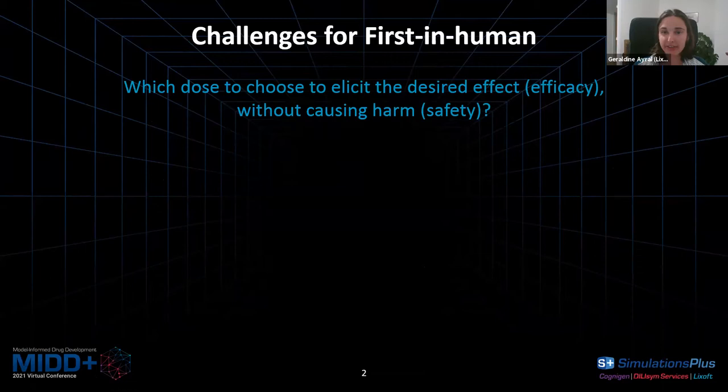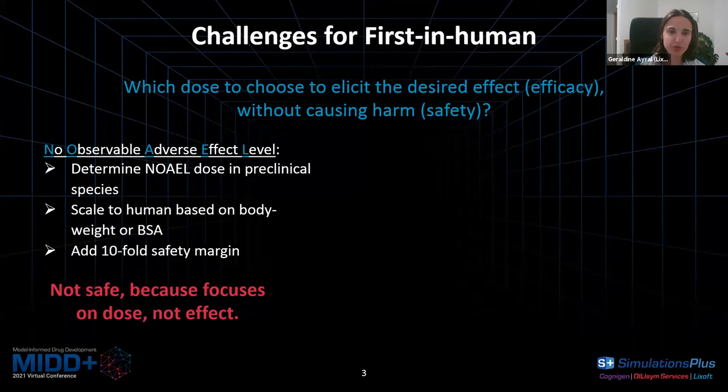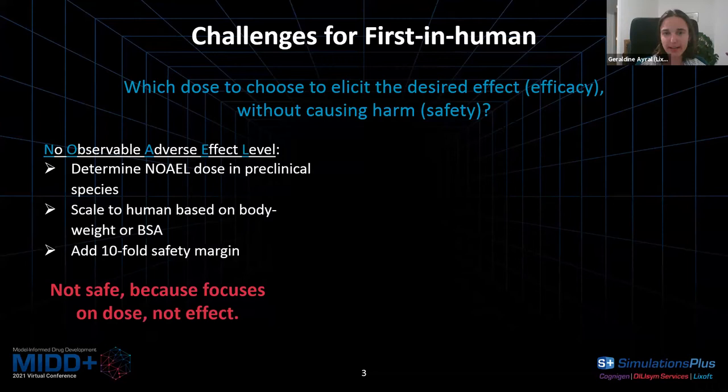A classical approach to choose a dose is to use a NOAEL approach — no observable adverse effect level. The idea is to determine this NOAEL dose in several preclinical species, then scale the dose to human based on body weight or body surface area, and then apply a safety margin, for instance tenfold. But in recent years, this approach has been proven not to always be very safe, especially for biologics.